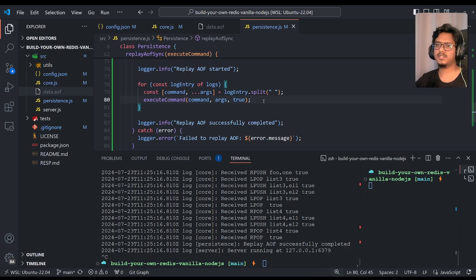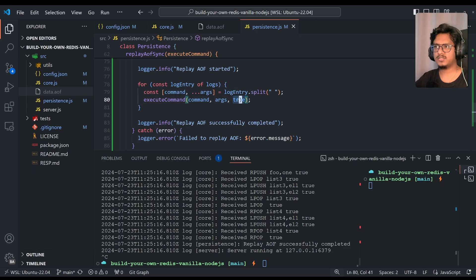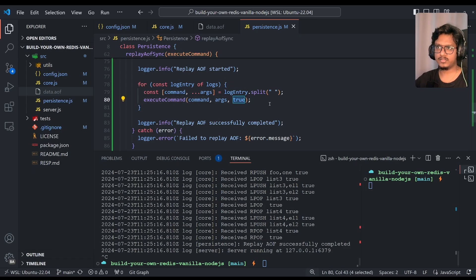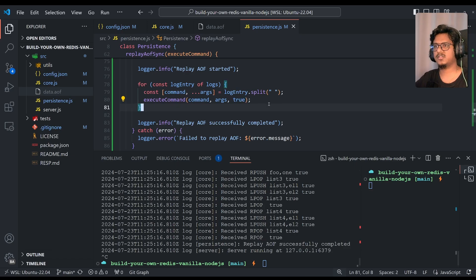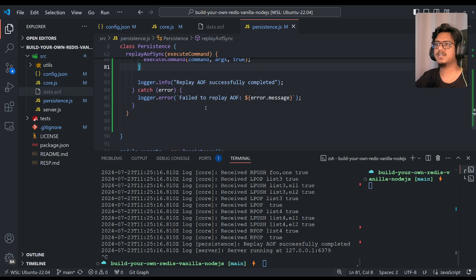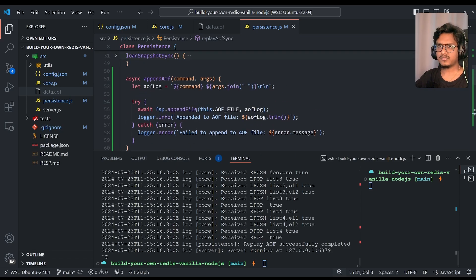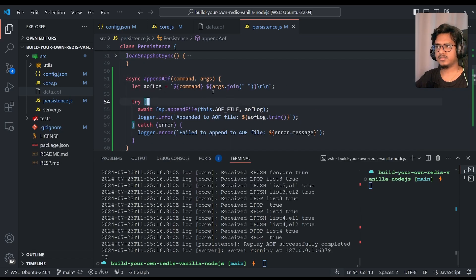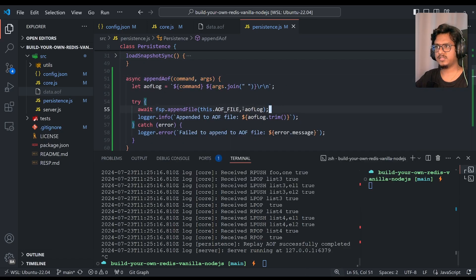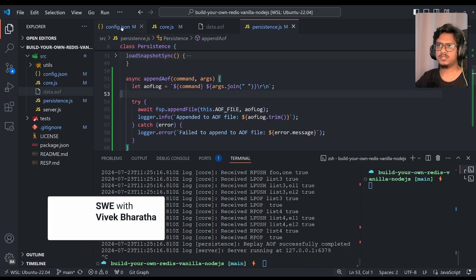So it will be like exponential, and it's a blunder also. So we should, this flag is very important. And append AOF is simple. Like as soon as we get the command, we are just appending to the file. That's it.